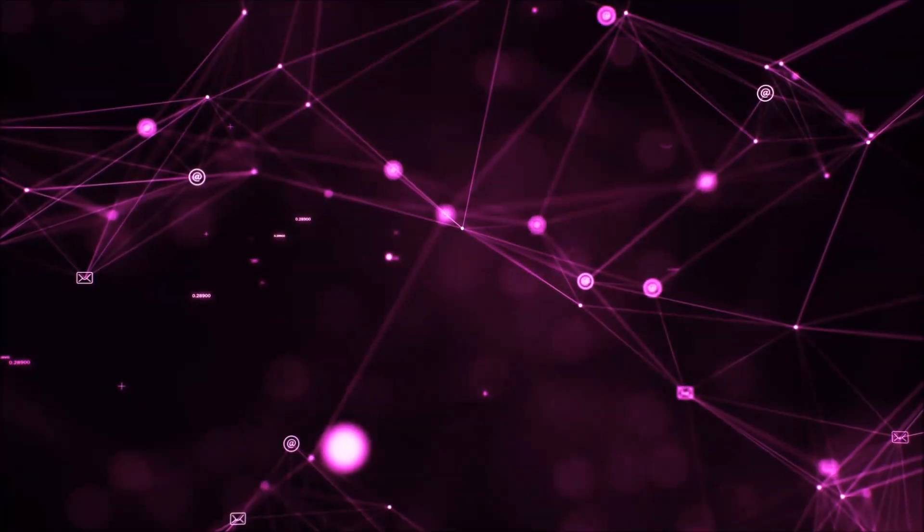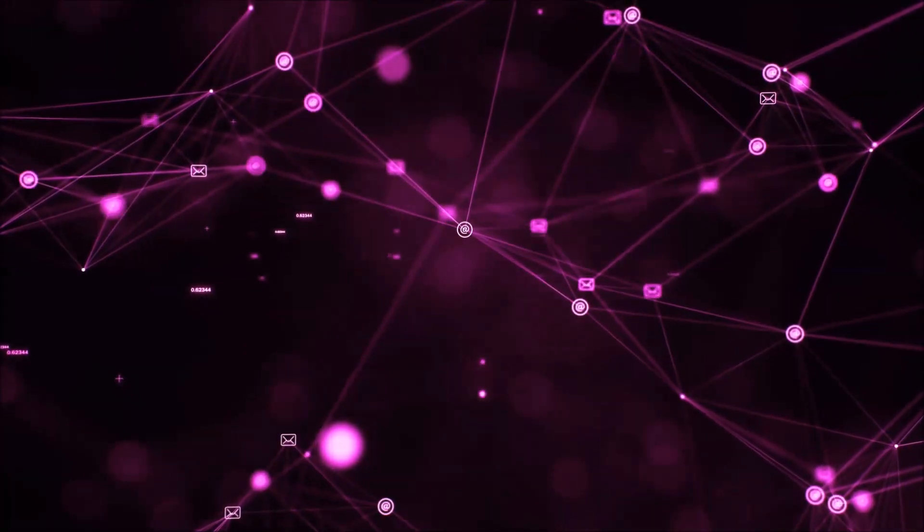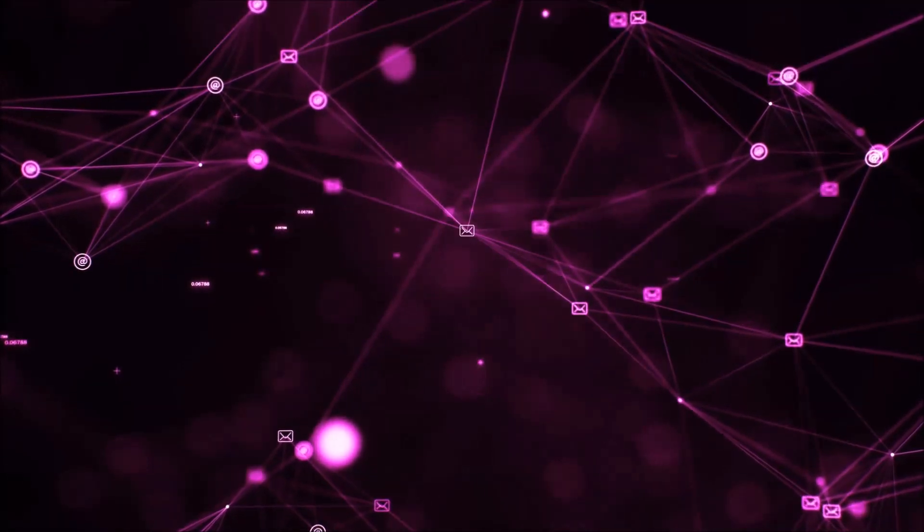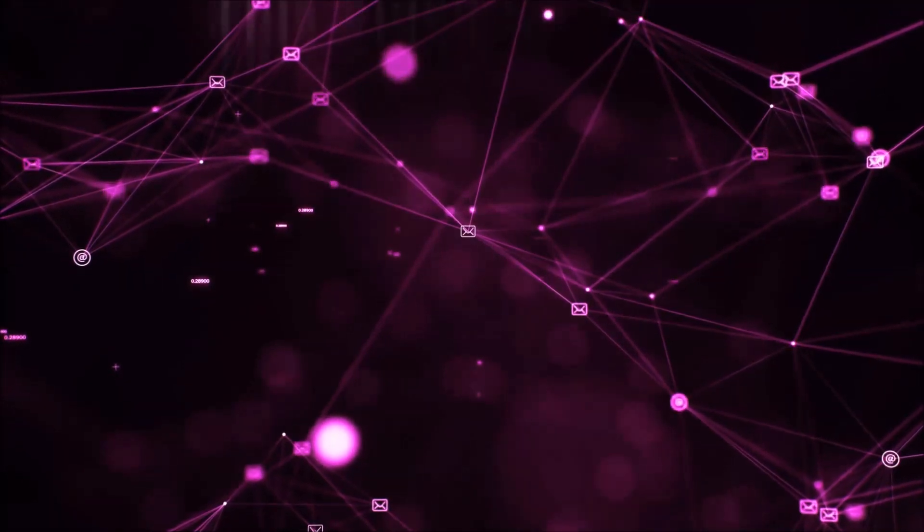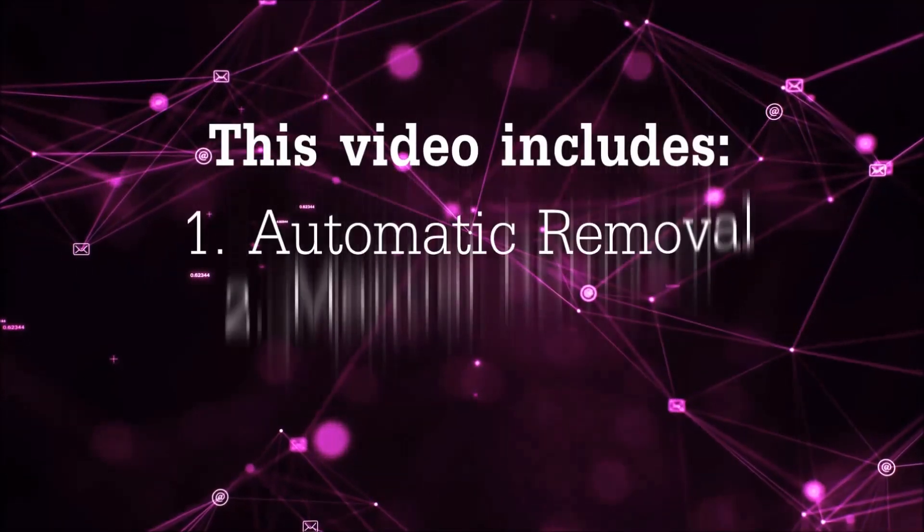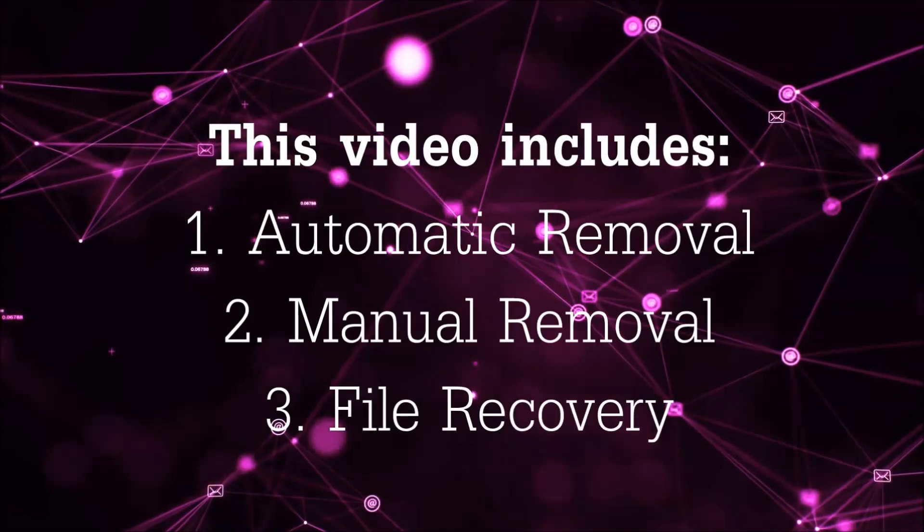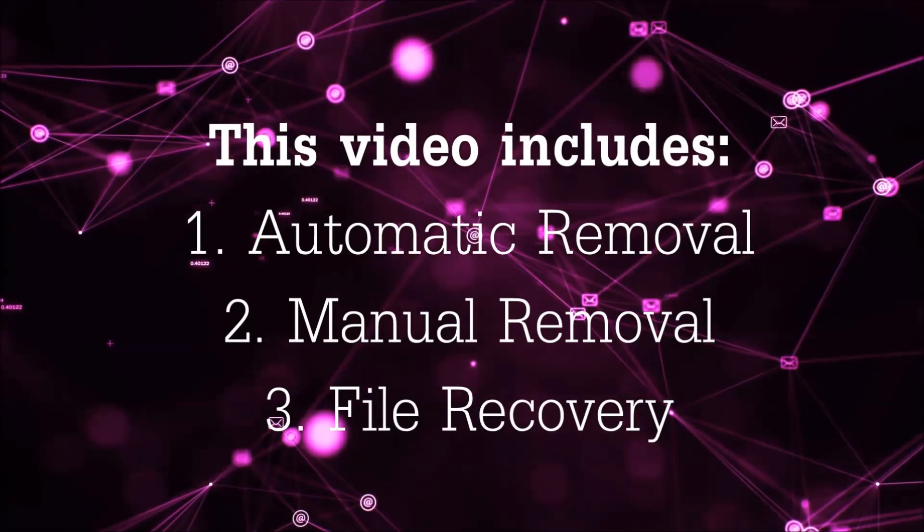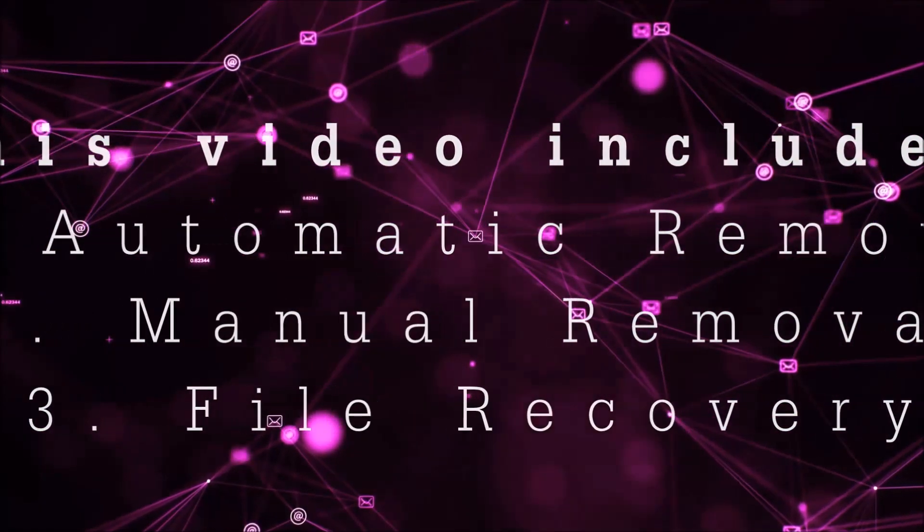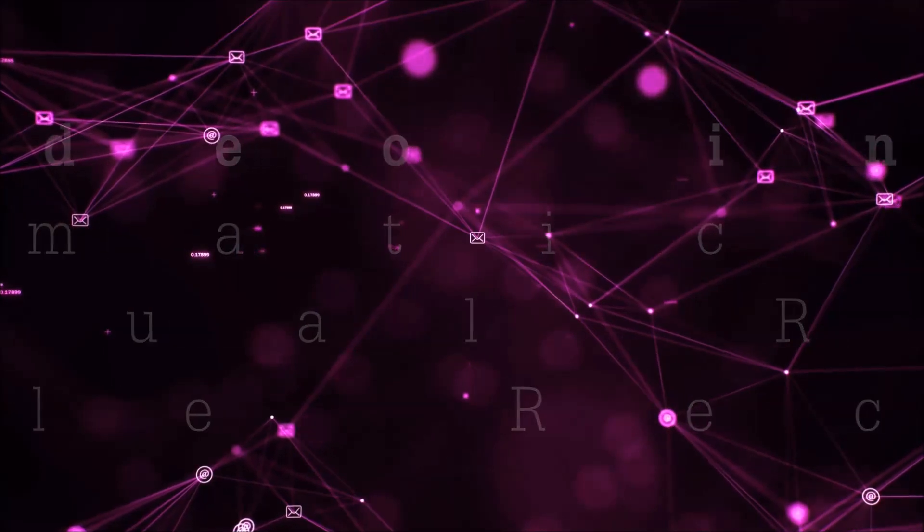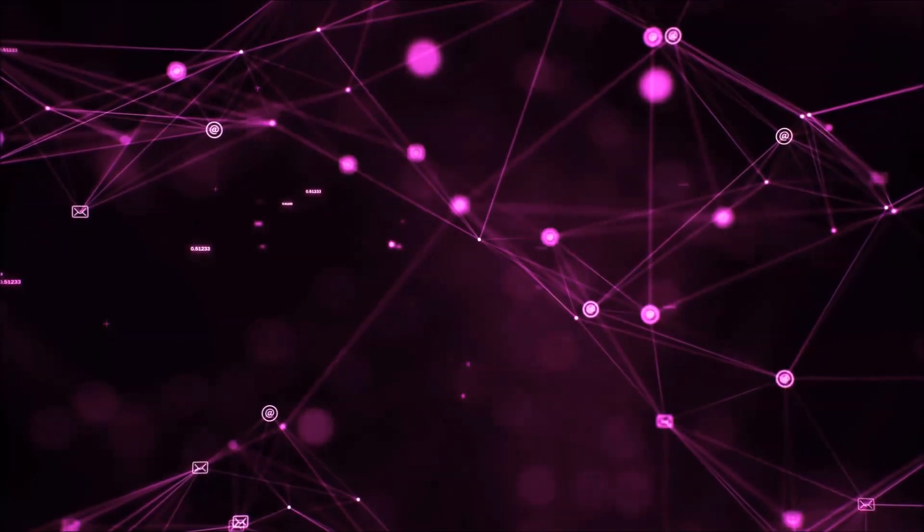Hello guys! Now I'm going to be taking you through the removal process of this nasty ransomware virus from your computer. This video is going to include three parts: automatic removal, manual removal, and I'm going to show you some file recovery methods that you can use to try and get your files back.